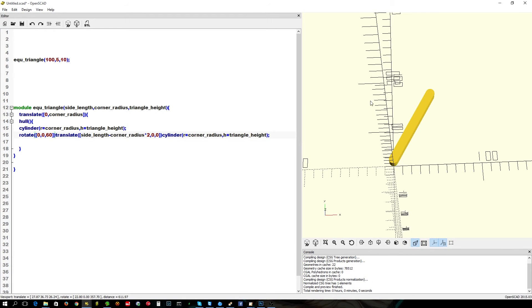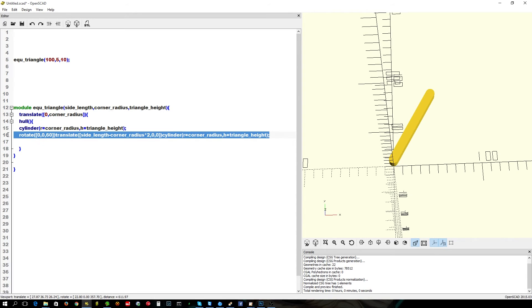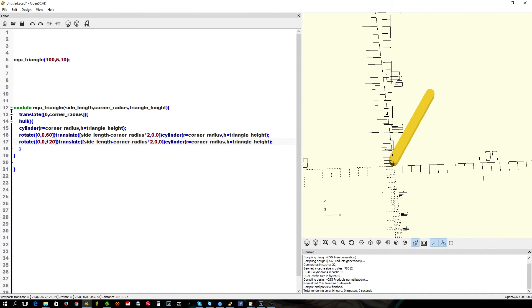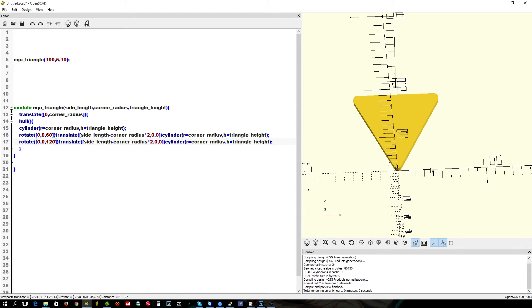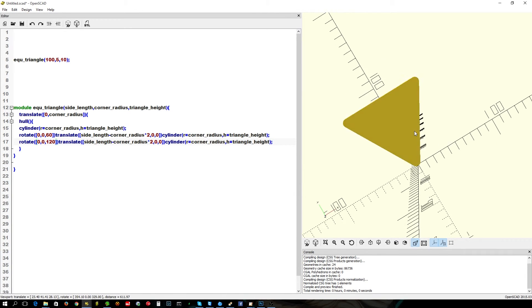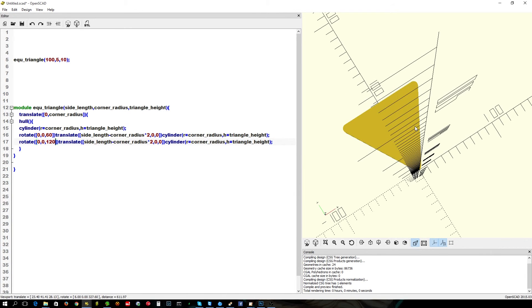Now we just need another one. Another 60 degrees. Copy and paste that. We've got the typing all out. And you trace that to 120. There we go. We have one equilateral triangle.